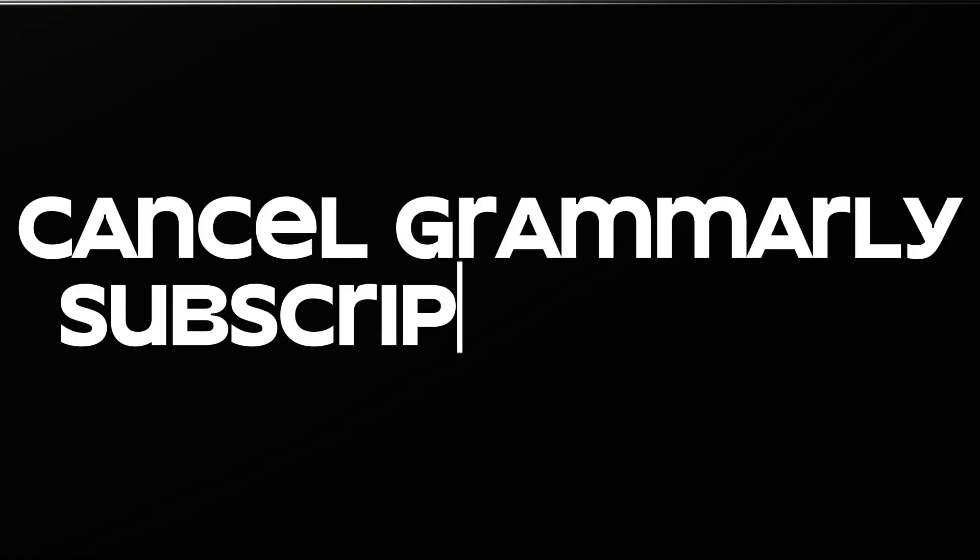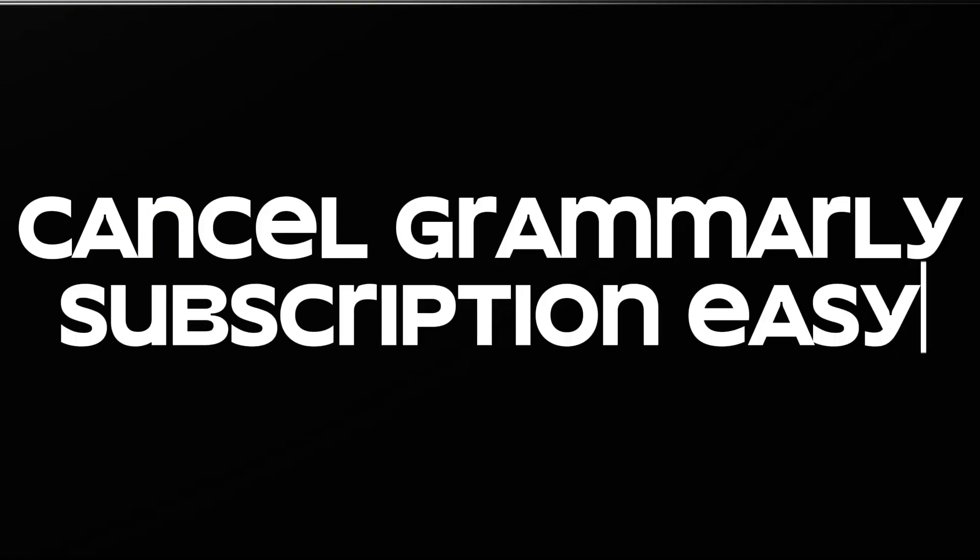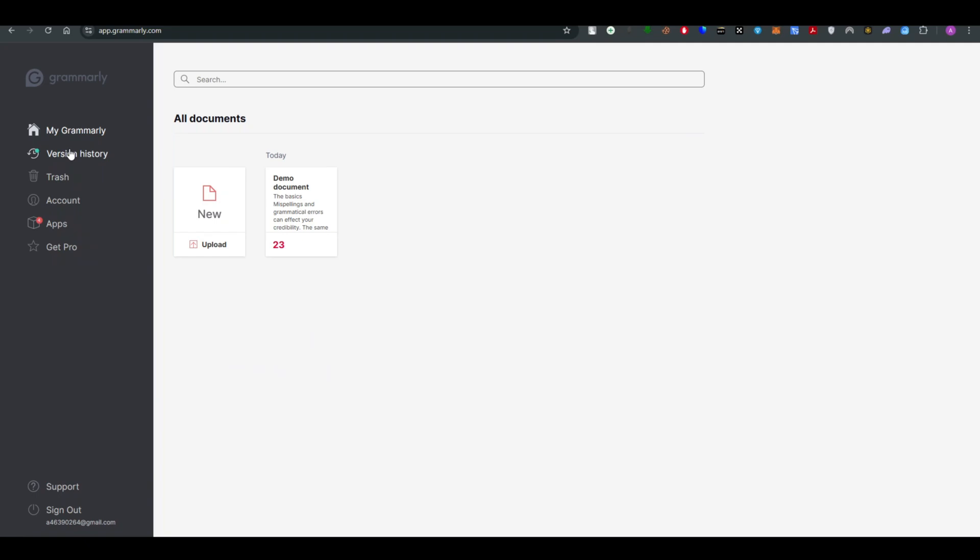Canceling Grammarly subscription is pretty simple thing to do and in this video I will show you exactly how you guys can do it. So without wasting any further time let's dive right into the video.